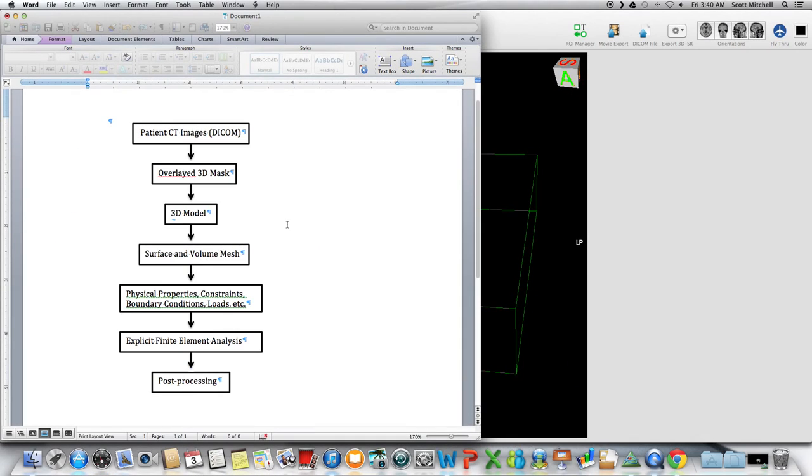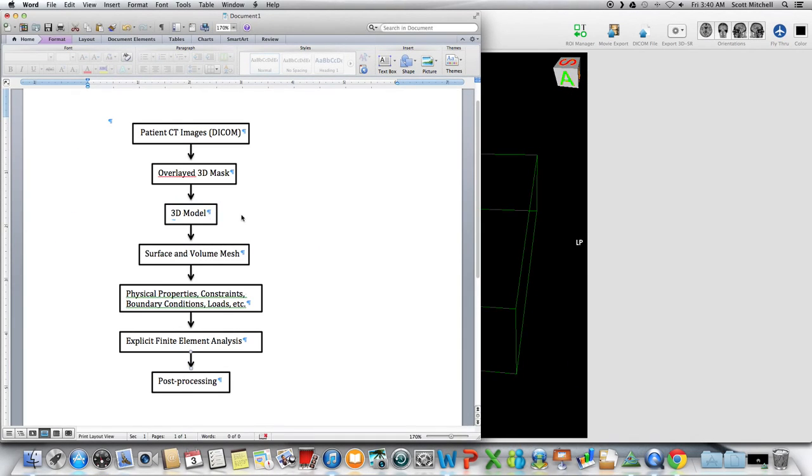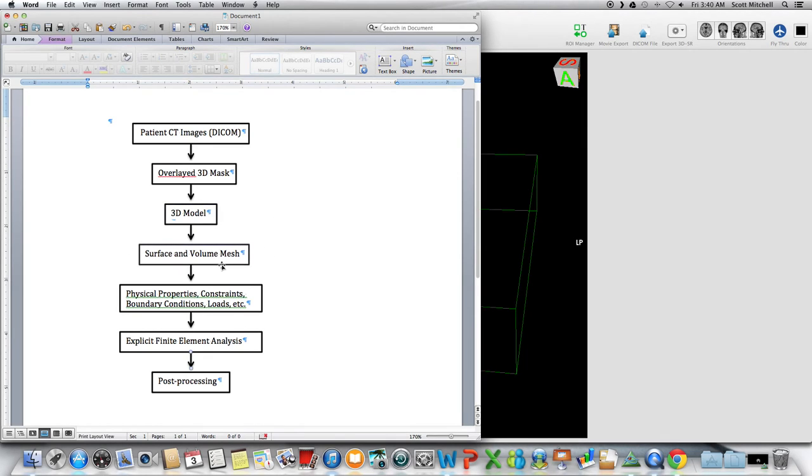So coming back here, this is a 3D model, and then once we have that, we can create meshes. There are several programs that create meshes out of this, and that's what I've imported into Abacus.